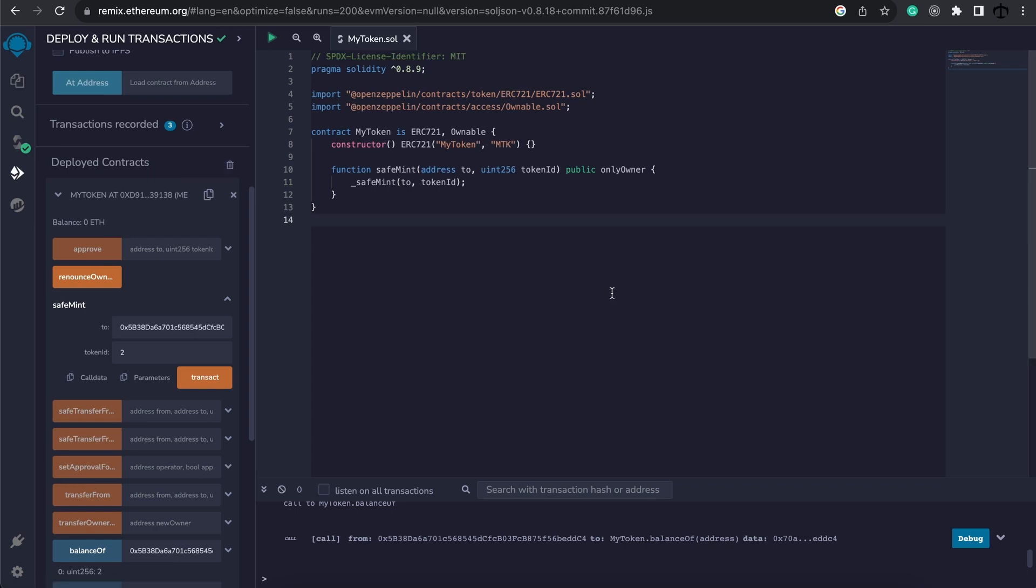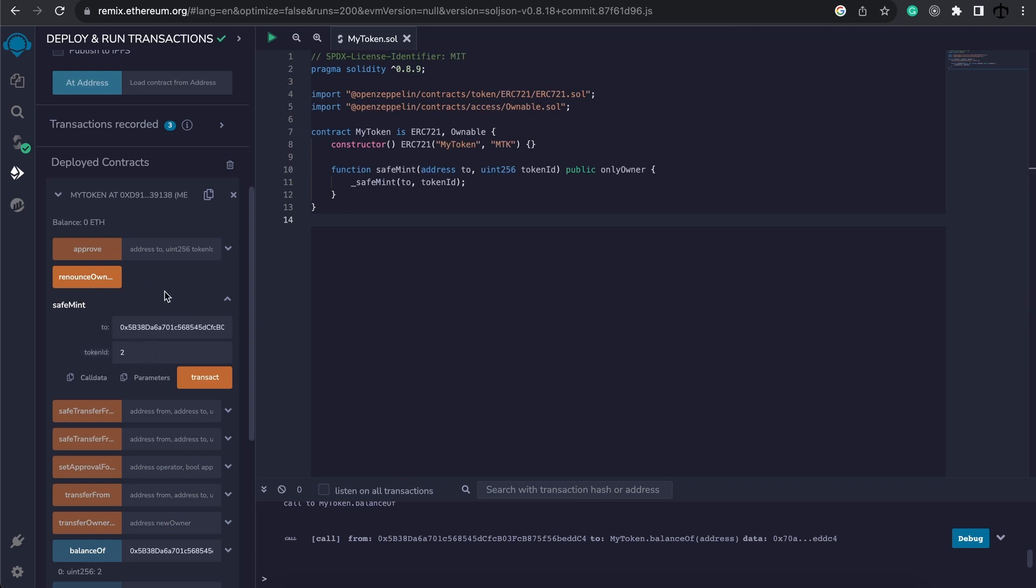But before we move on, it's crucial to understand that at this stage we have done nothing special. Think of this as an existing NFT contract on the main network. We've just recreated one and minted two NFTs on a test environment. So nothing special here.